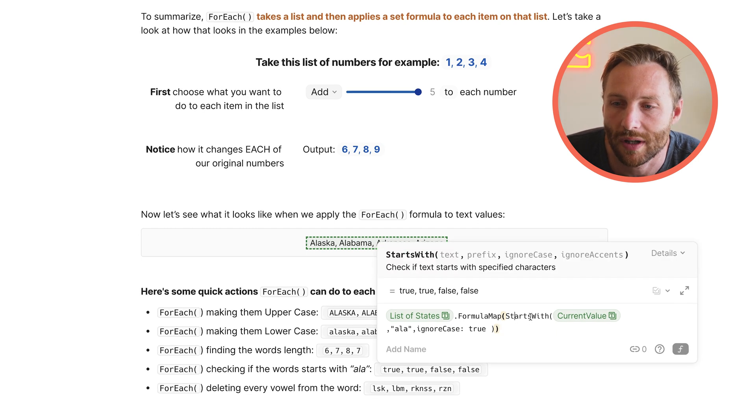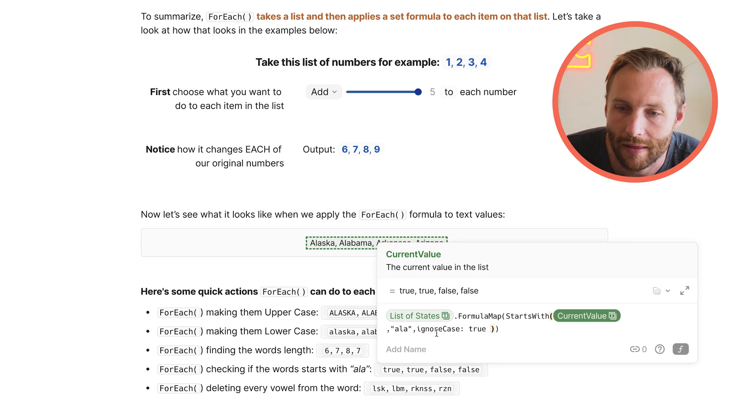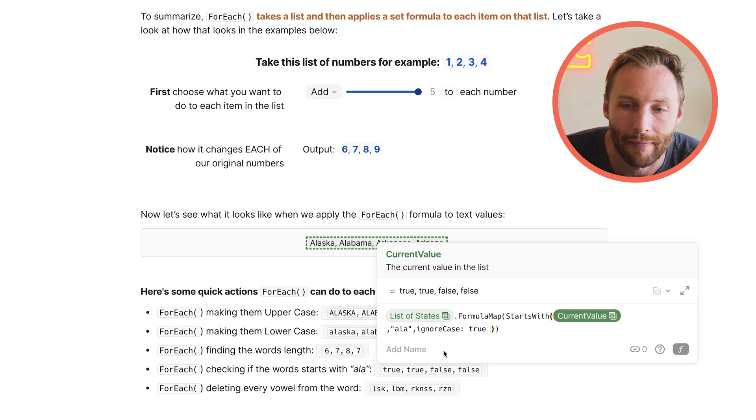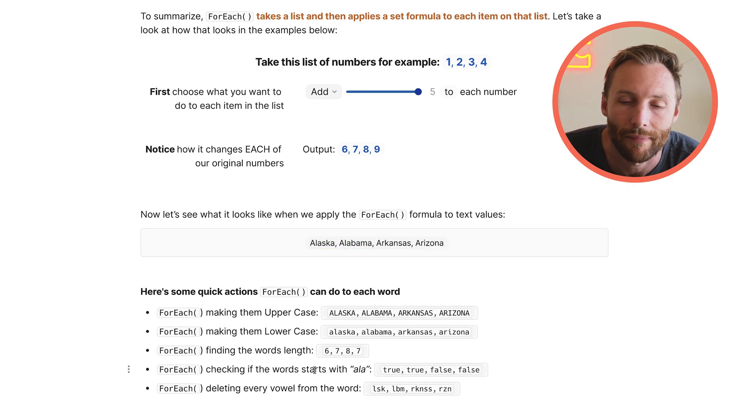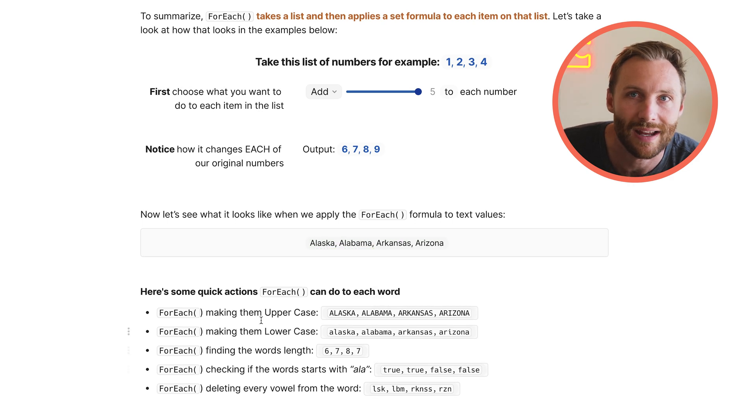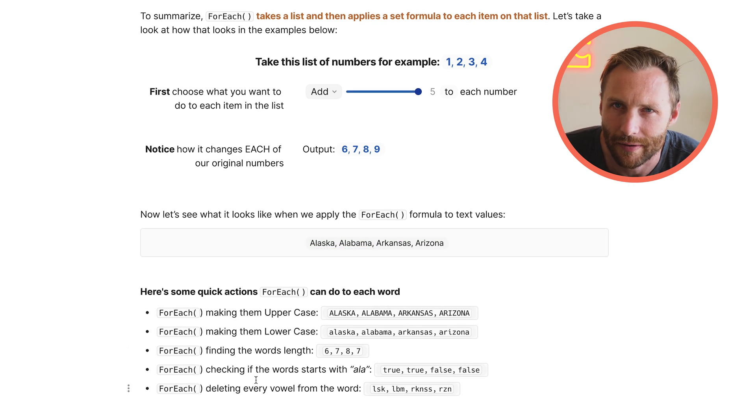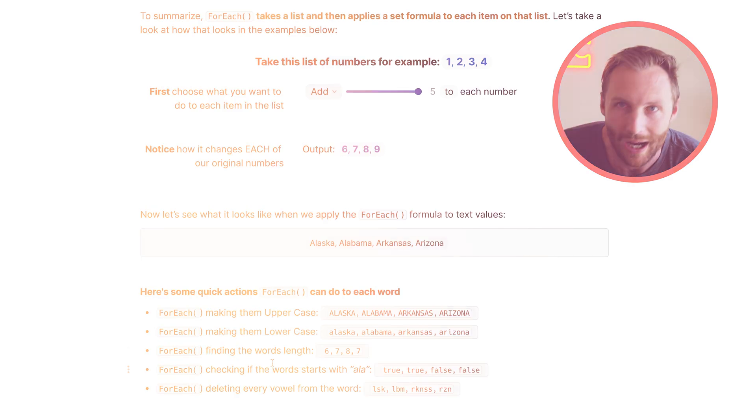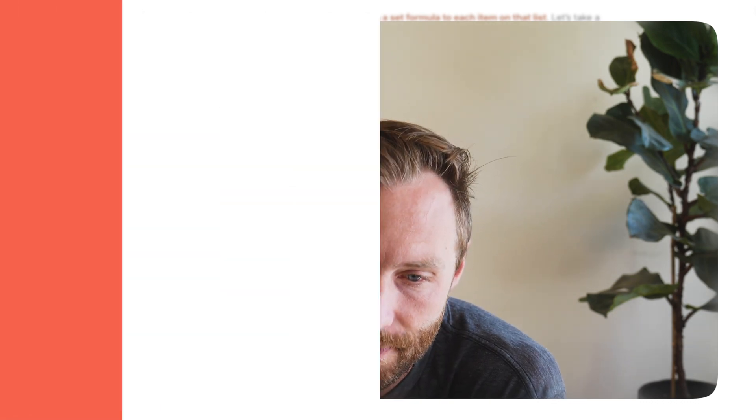So here we go. Same thing. List of states, FORMULAMAP. Find out which ones start with ALA. True, true, false, false, right? It runs a list on every single thing. So I know that might not seem useful right now. You're like, when am I ever going to actually make a bunch of words uppercase, right? You probably won't. But FOREACH is extremely powerful. And I'm going to show you next how it actually can be used in your documents.